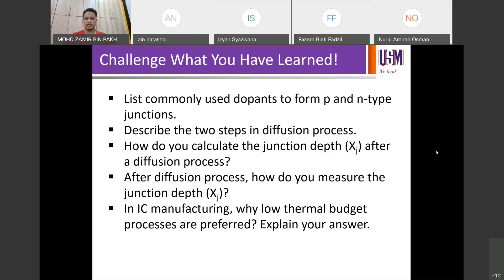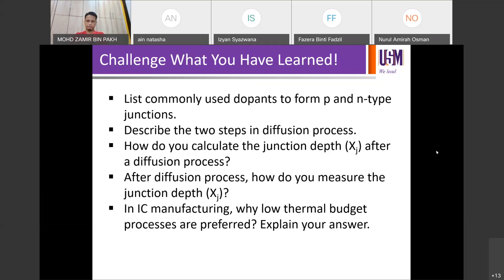After a diffusion process, how do you measure the junction depth? What methods can you use to determine the junction depth experimentally?